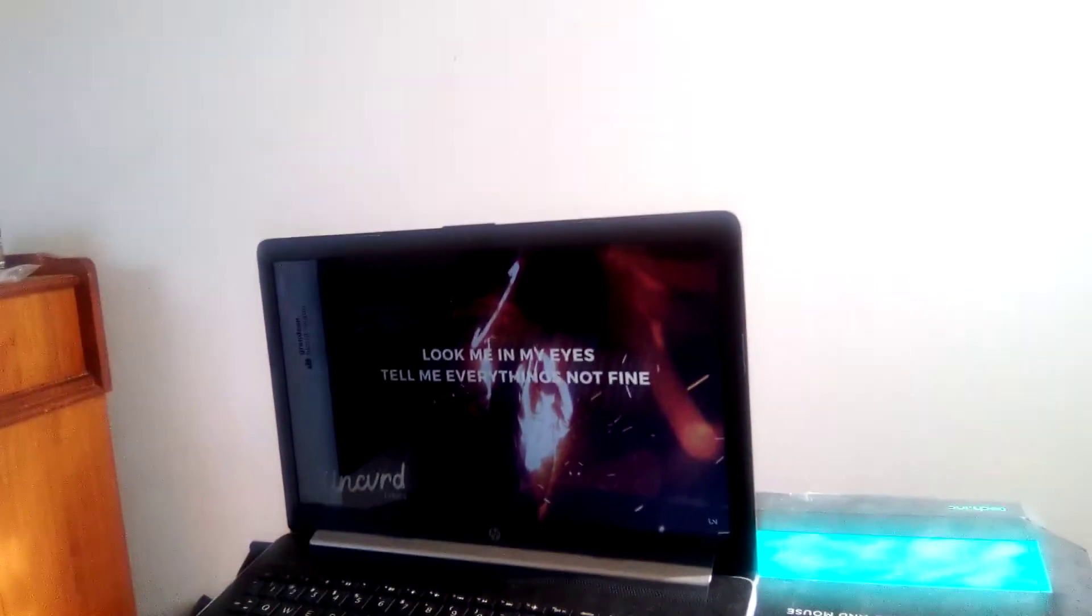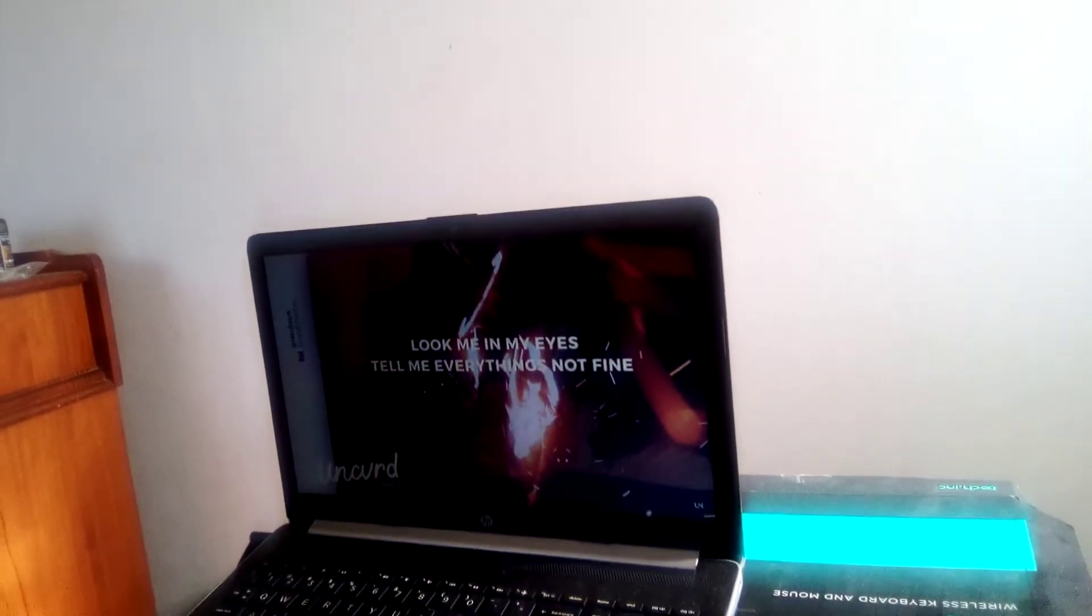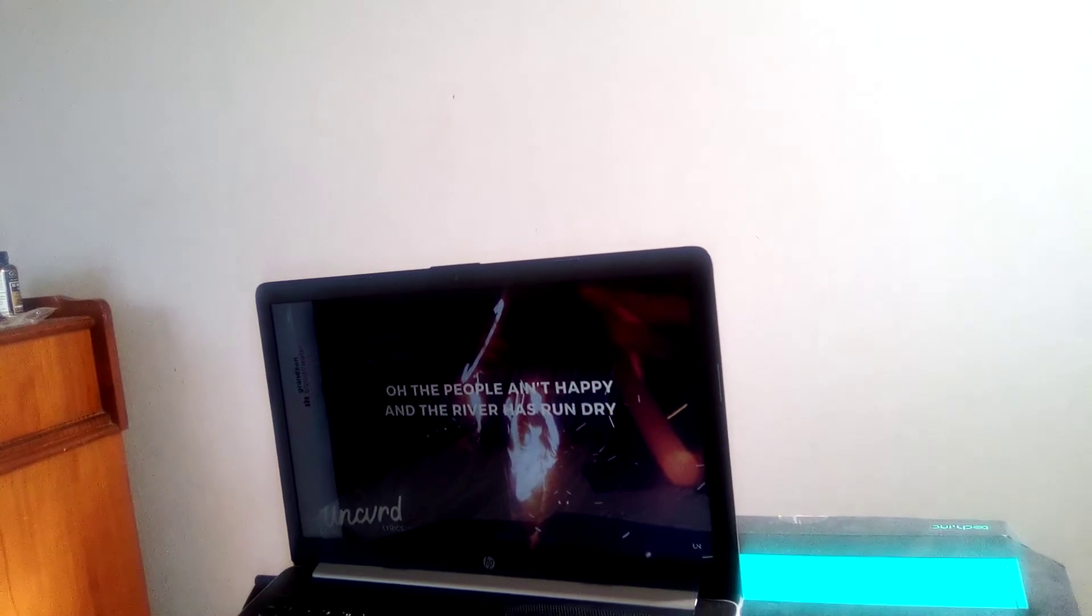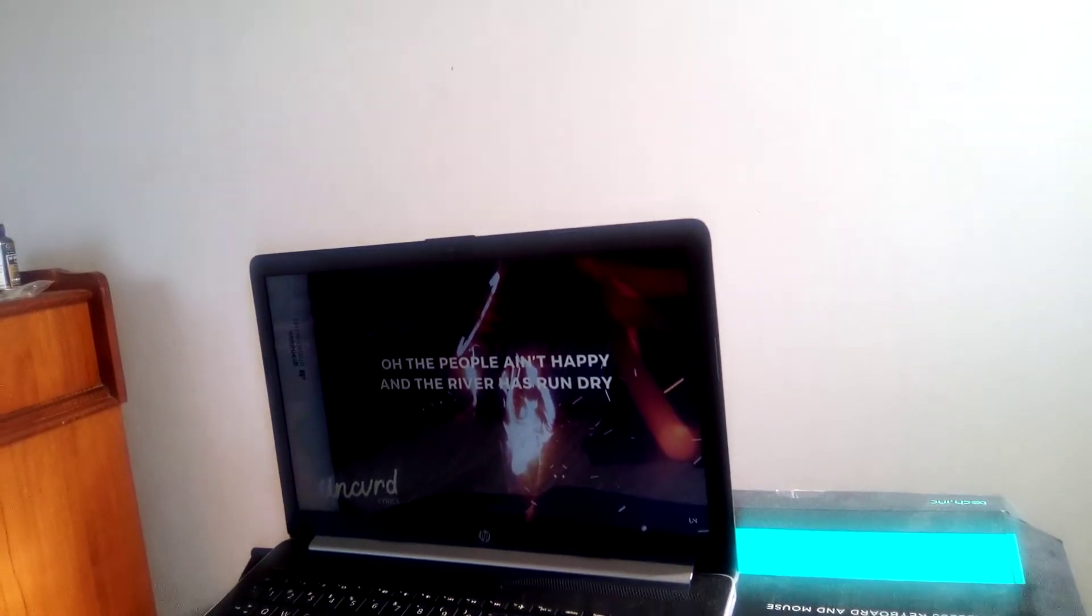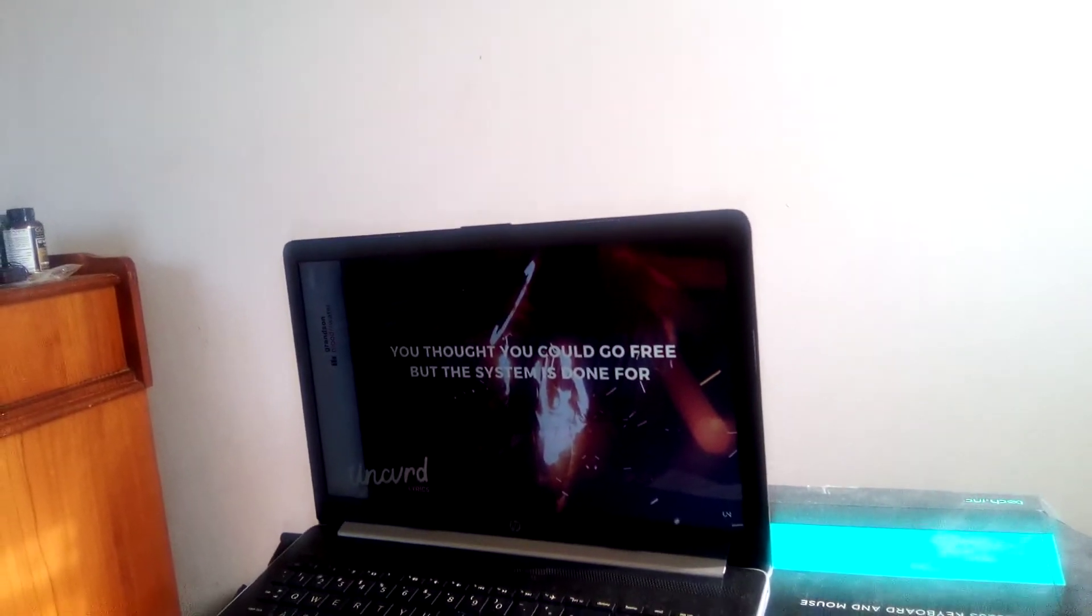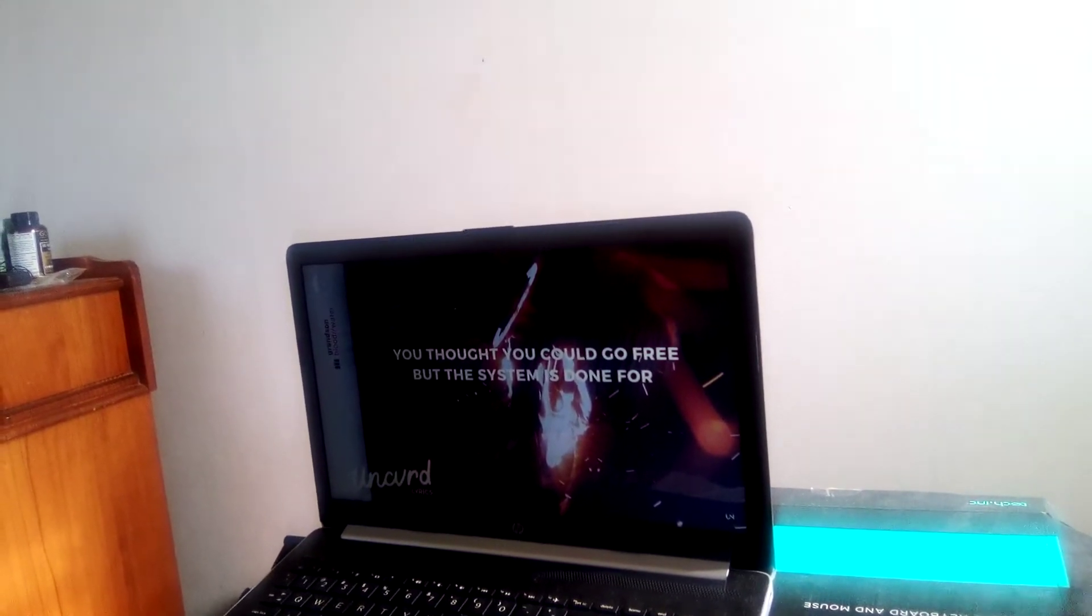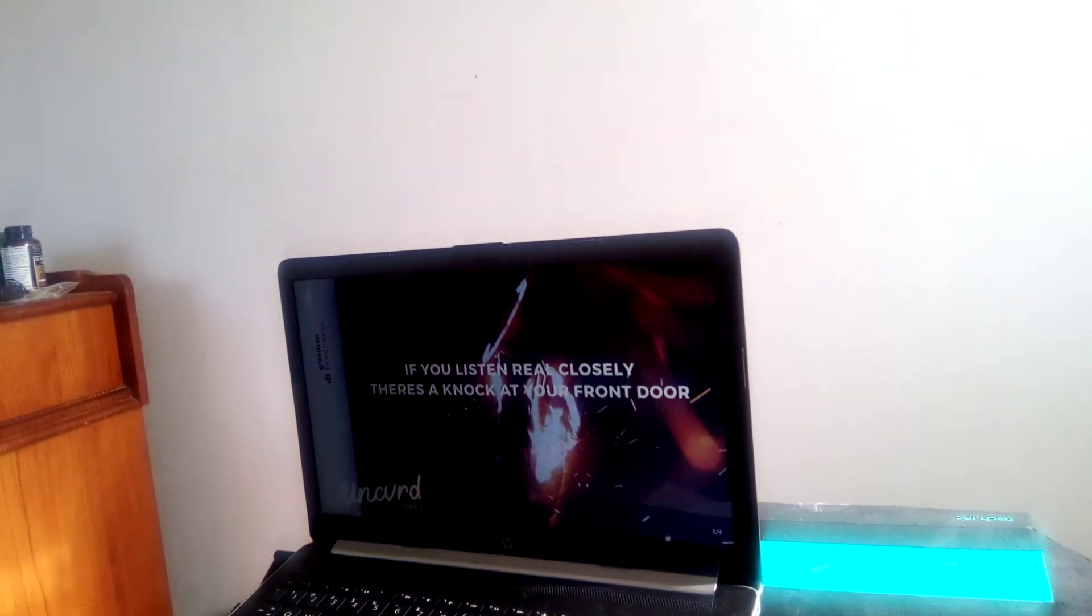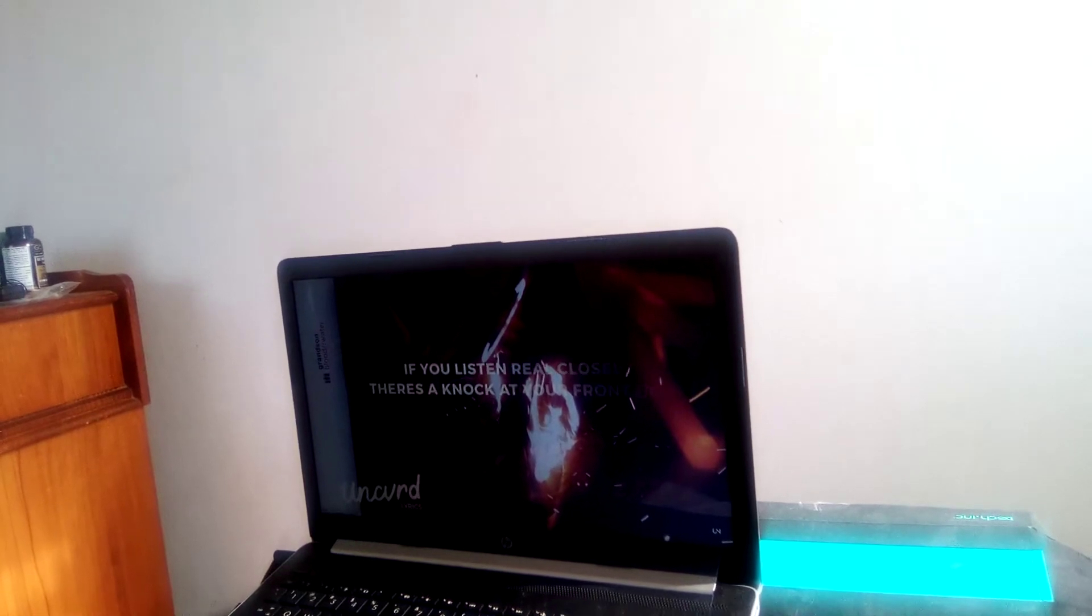Look at me, tell me everything's not fine. All the people in here bring, and they remember his letter. Usually you could go free, but the system is downfall. If you listen real closely, disunlocate your front door.